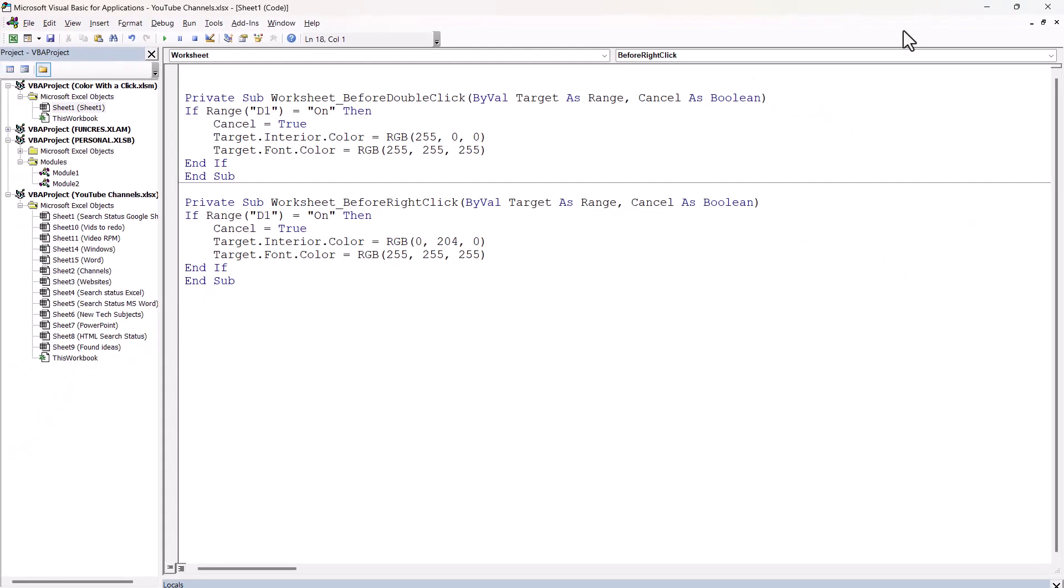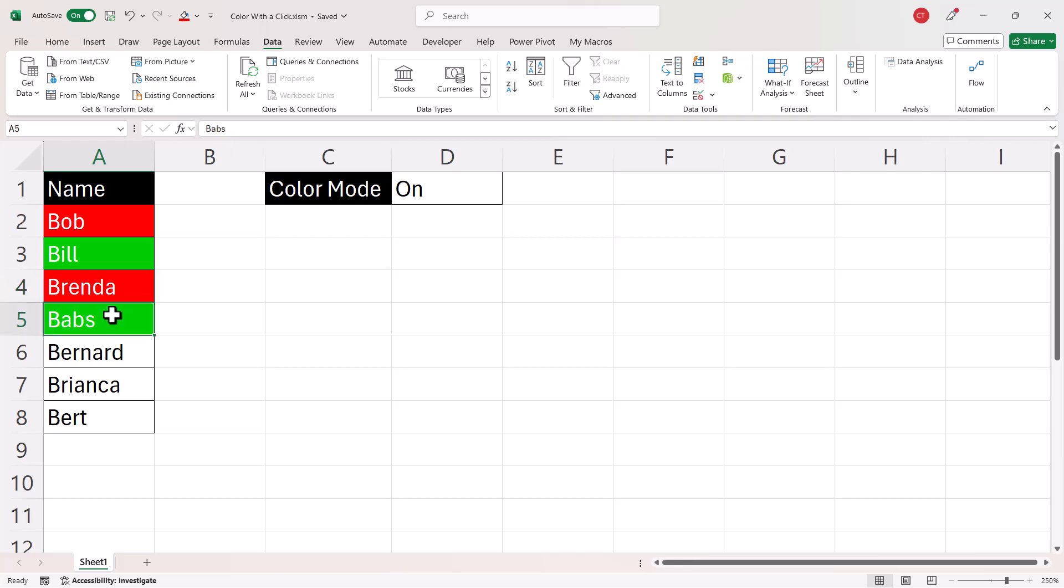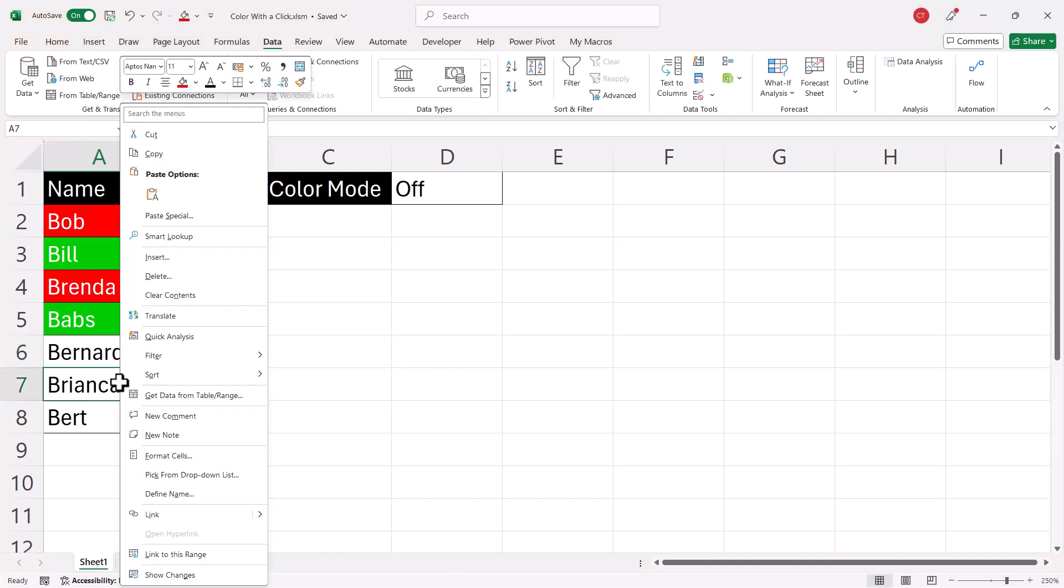So then I can close the Visual Basic Editor. So at the moment we know if we double click in the cell, it becomes red. And if we right click in the cell, it goes green. But if I change this to off, double click in the cell, it goes into edit mode. It doesn't change the color. And if I right click in the cell, it just shows the shortcut menu.